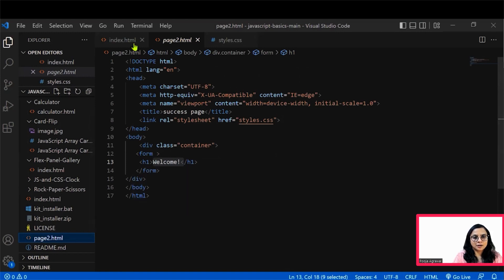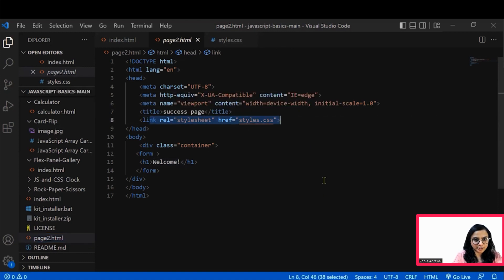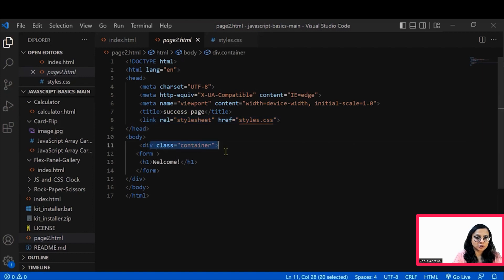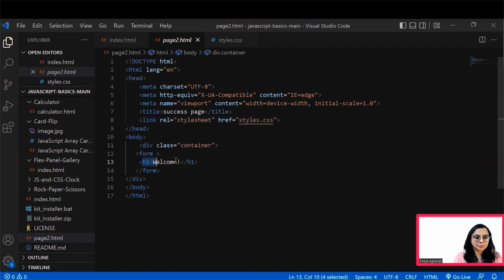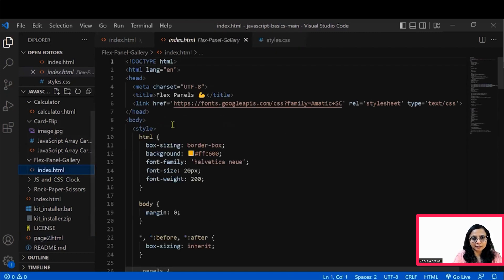It's a simple default code for HTML within which we have the same stylesheets being linked here. And then we have also taken a container class and within that simple heading of welcome is displayed within our form. So this is where the code is getting navigated.